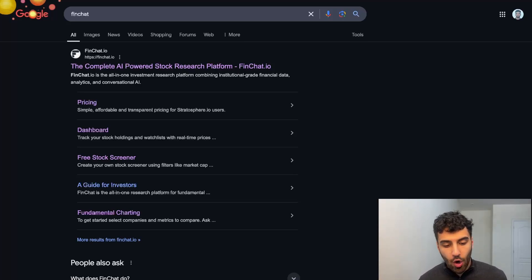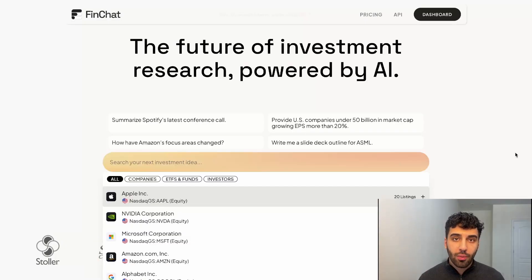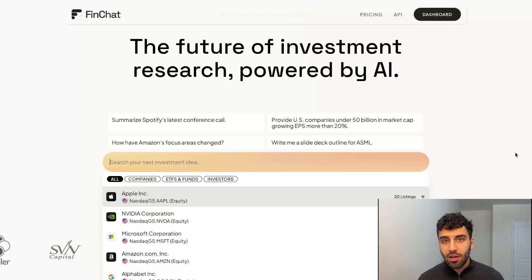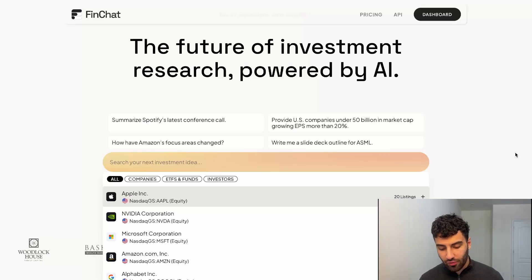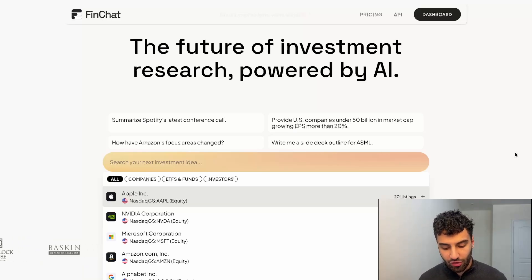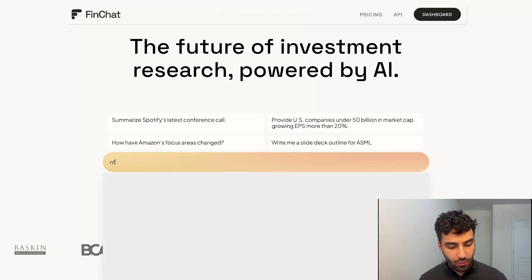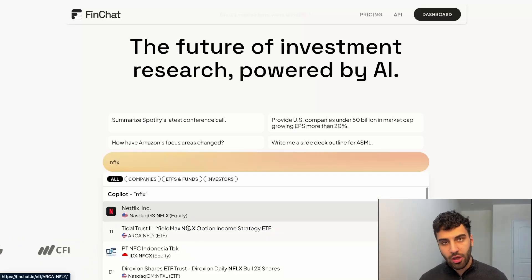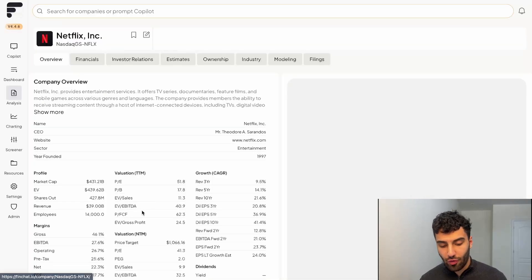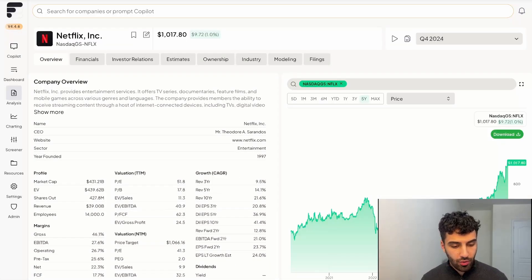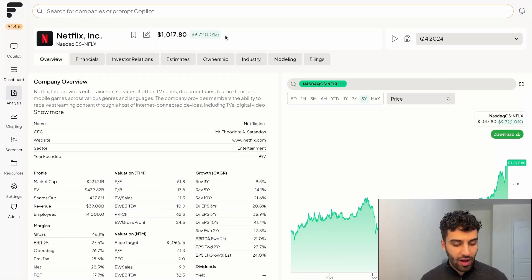So first and foremost, we're going to navigate over to the FinChat.io website. We have one of a kind coverage for KPIs for over 2000 public companies. For example, I think we should start off with Netflix. By the way, you could type in both the ticker and the actual full name. When you search for Netflix, the overview tab populates on your screen.